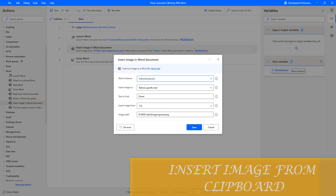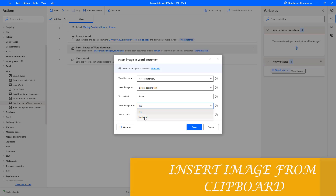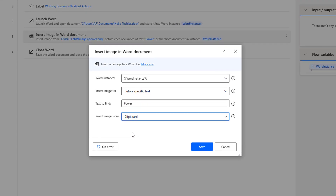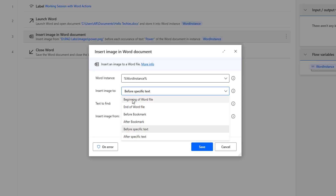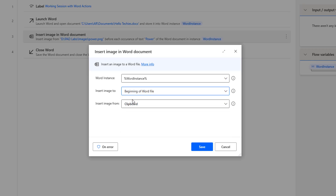Until now, we have seen how to use Insert Image To with different options. For Insert Image From, I have been selecting file. But there is one more option available — that is from clipboard. If I want to insert an image from the clipboard, I will select Insert Image To as beginning of the word file. To get an image on the clipboard, I am going to open Microsoft Paint.